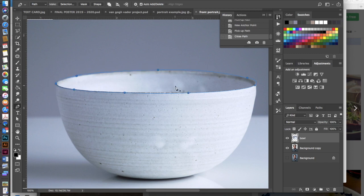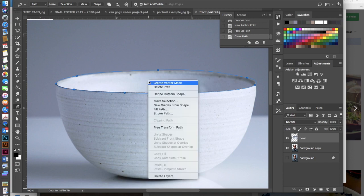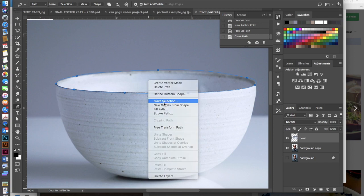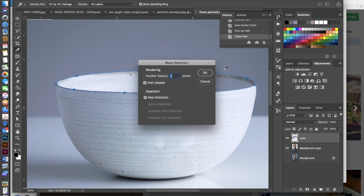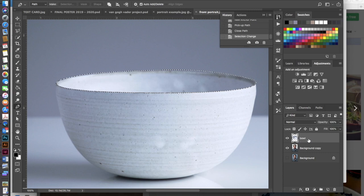Okay so I have my closed path here and I am ready to go ahead and make a selection with this. So when you have a path you can always right click or control click and then make selection.